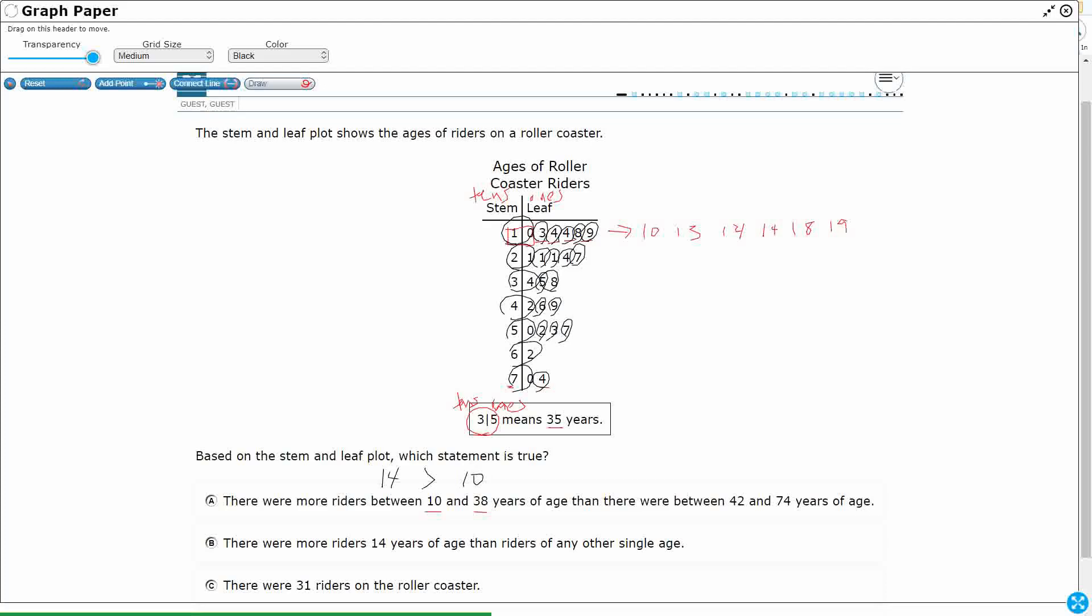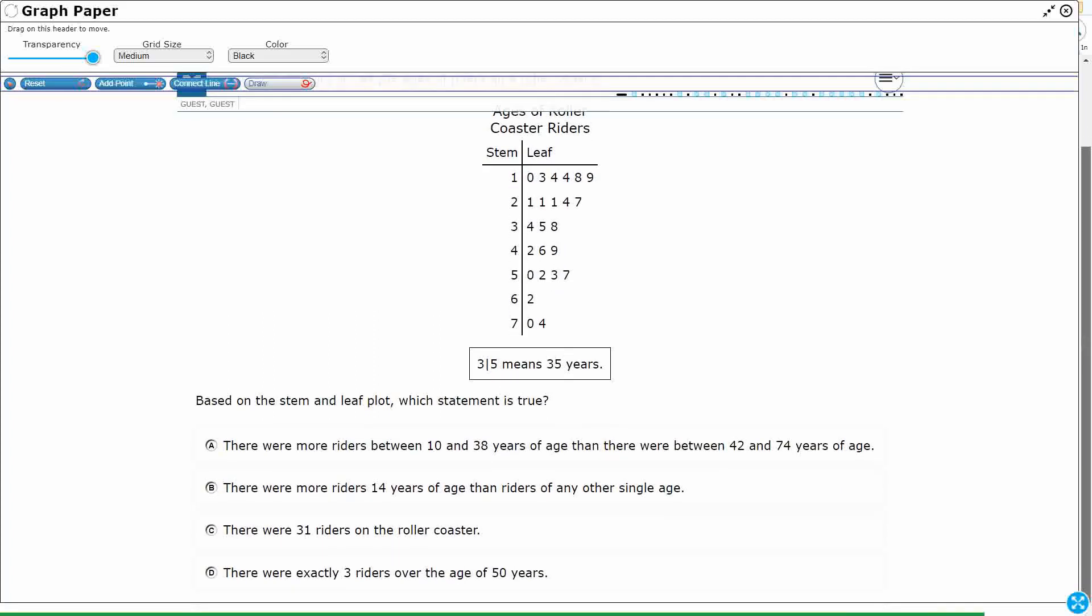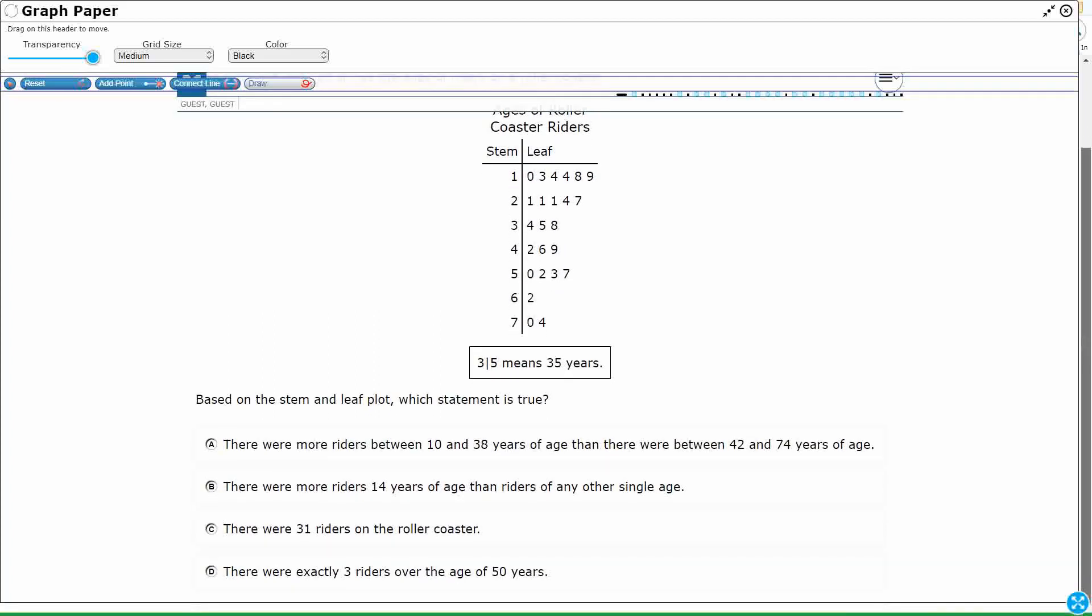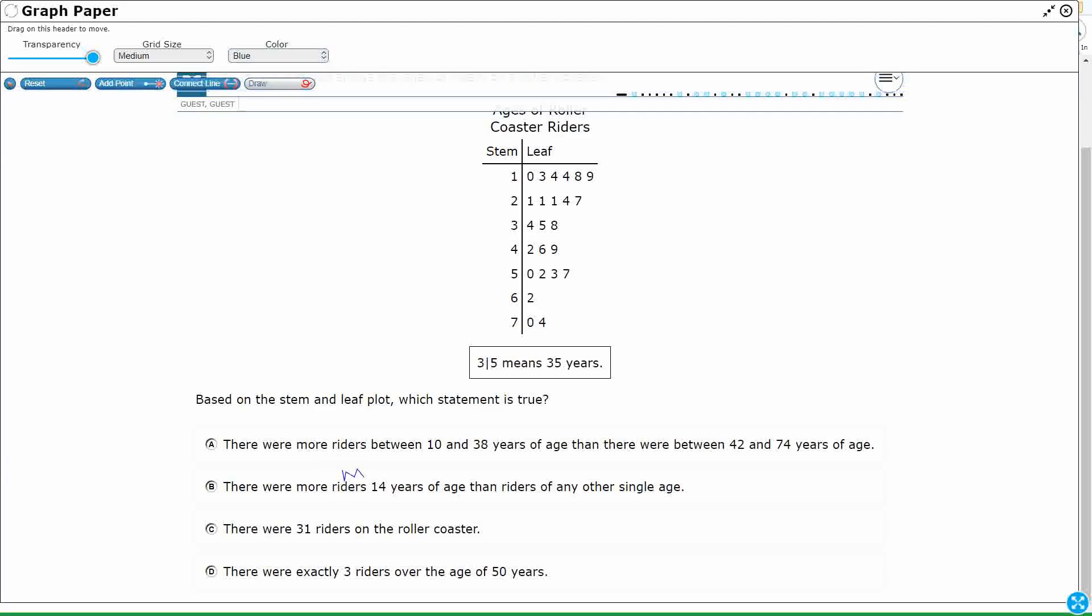Alright, so if A is going to be correct, then we need to go ahead and just verify that B, C, and D are going to be incorrect. Because A does look good. There were more riders fourteen years of age than the riders of any other single age. Okay, so that is really looking for what we call the mode. Right, the most popular, the most chosen.